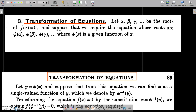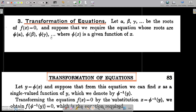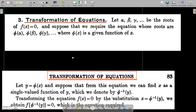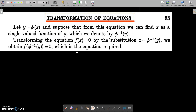What we need to do is take the equation of the root of x. We can evaluate an equation whose roots are phi of alpha, phi of beta, phi of gamma. We need to transform the equation.